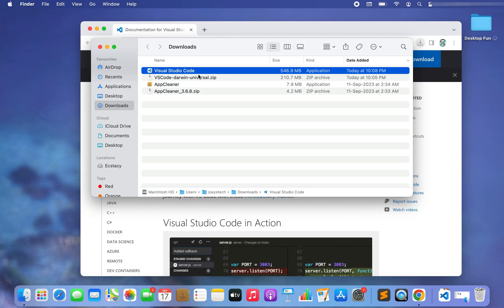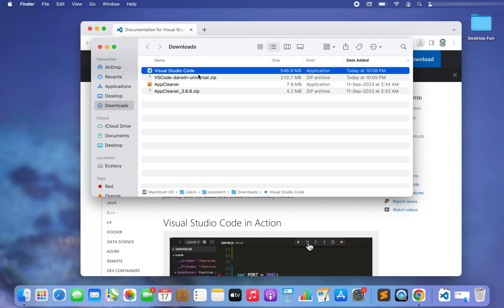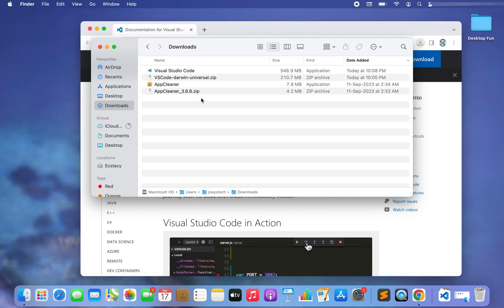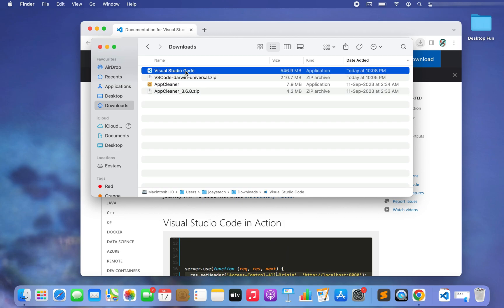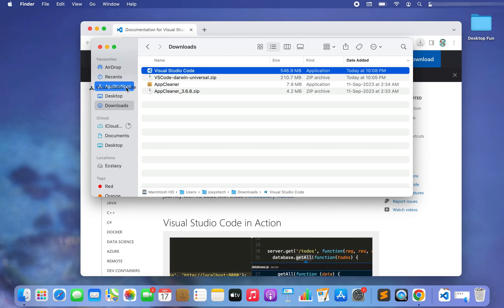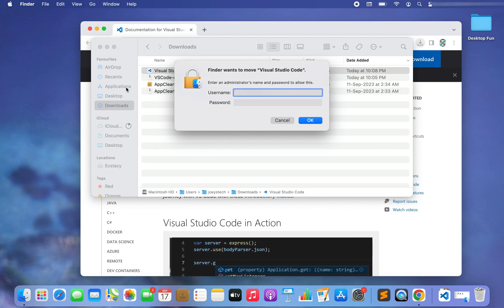Visual Studio Code as an application is now available directly — no installation needed. We are going to put it in the Applications folder. To do that, simply click on Visual Studio Code, drag it, and drop it into the Applications folder. It may or may not ask for credentials.